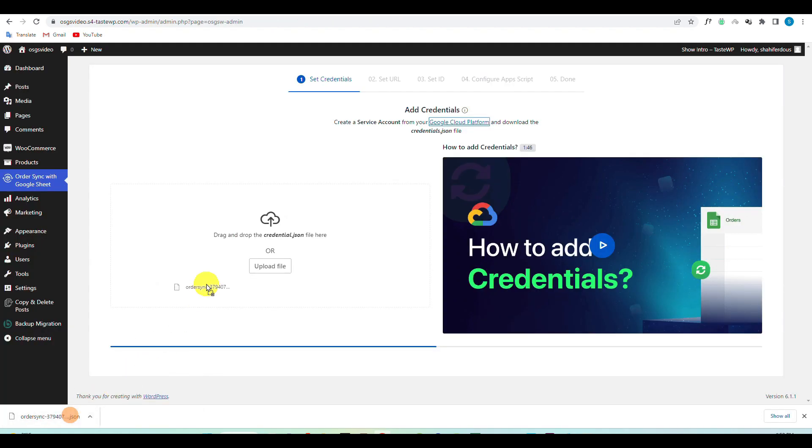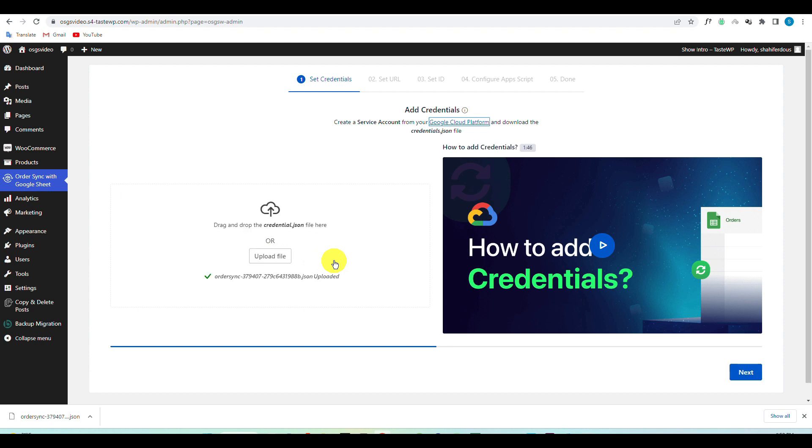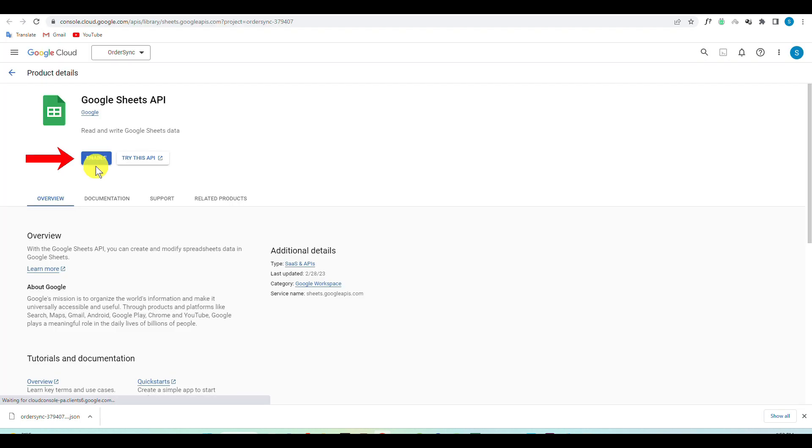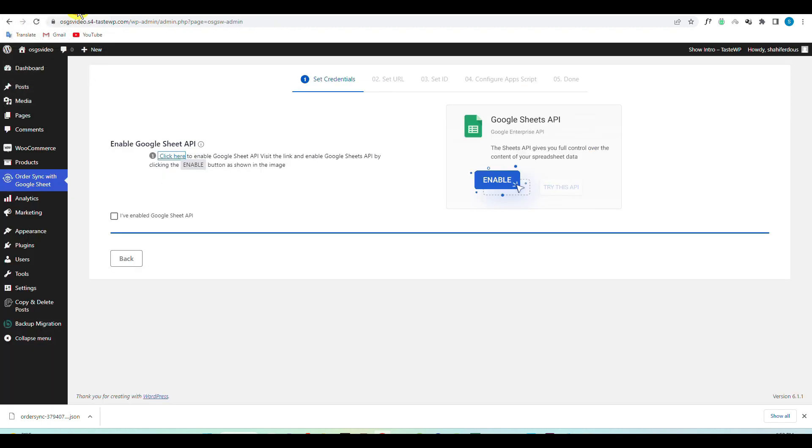Now go to your plugin section and upload the JSON file. Then click on the link that says click here so that you can enable the API for Google Sheets. Now go back to the plugin and check the box to confirm that you have enabled the Google Sheets API and hit Next.